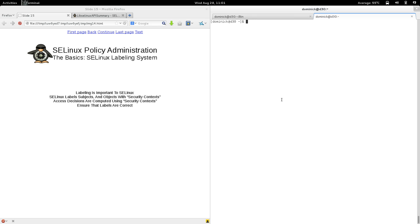The next section of Azure Linux policy administration: the basics. Azure Linux is a labeling system. Labeling is important to Azure Linux. Azure Linux uses security labels to associate security metadata to subjects and objects, or processes and system resources.